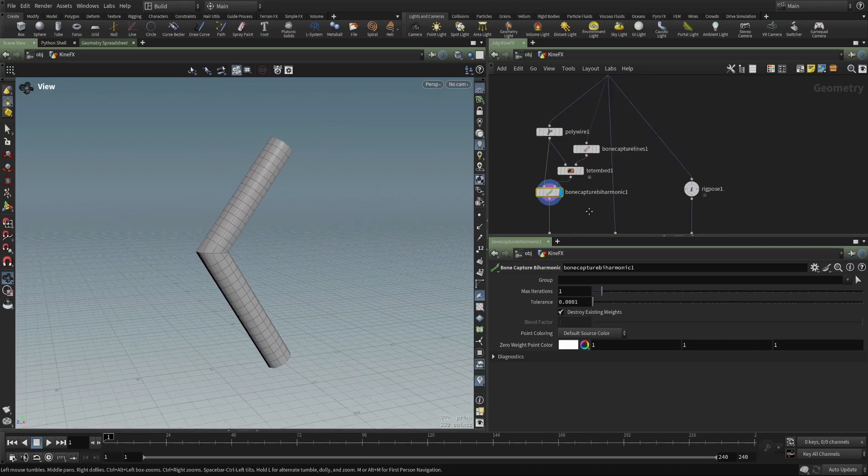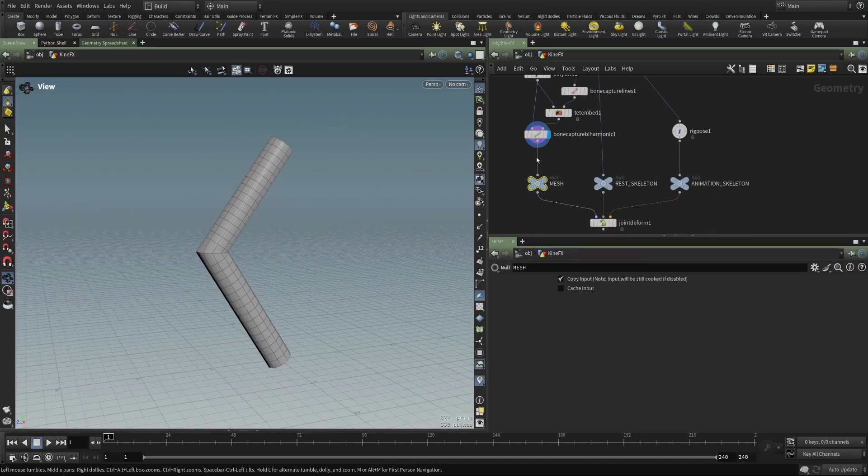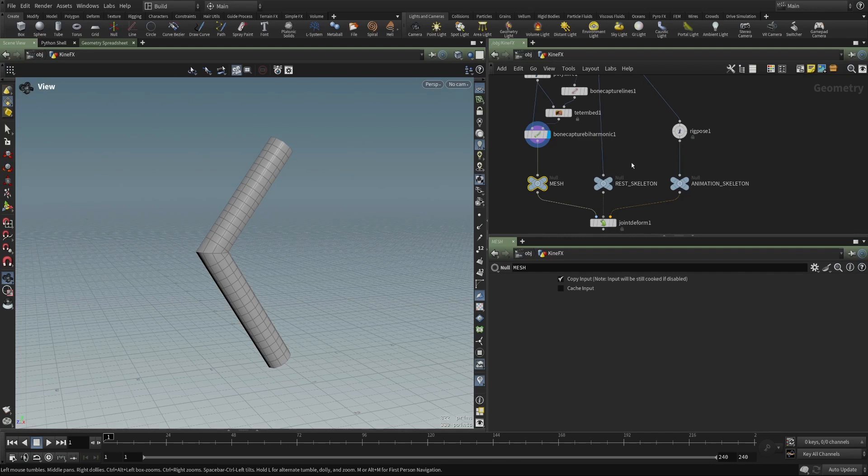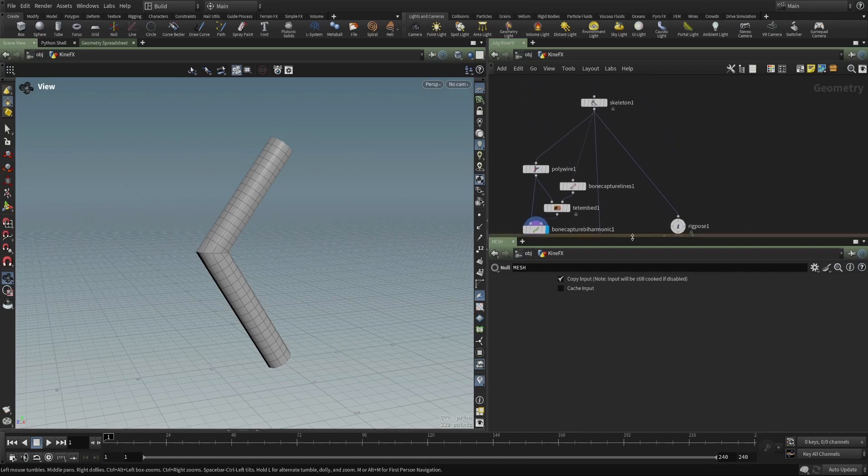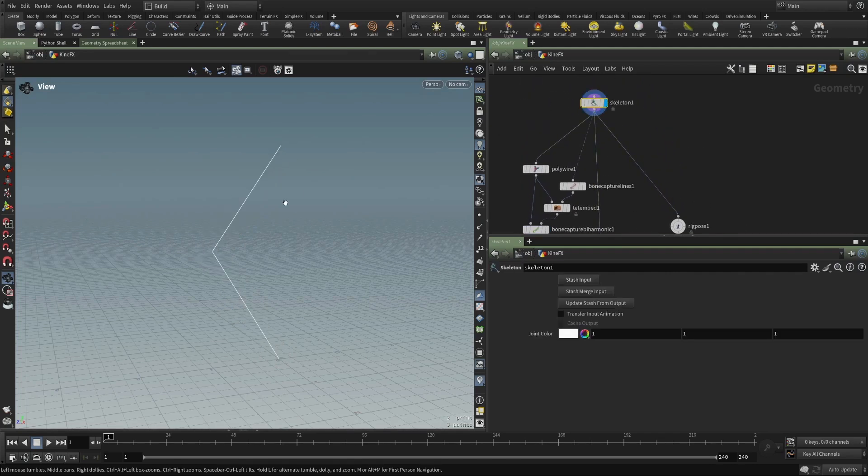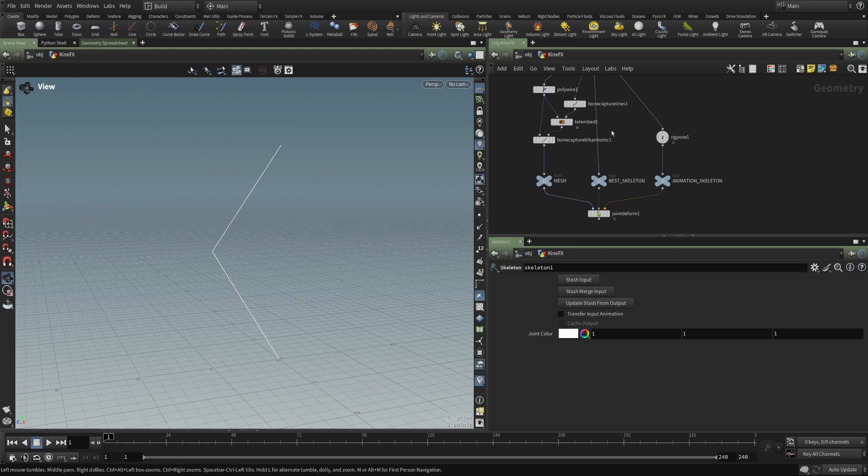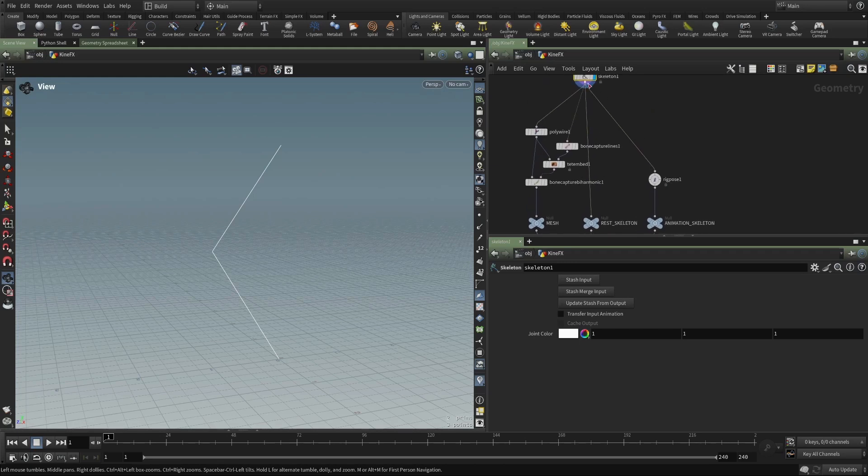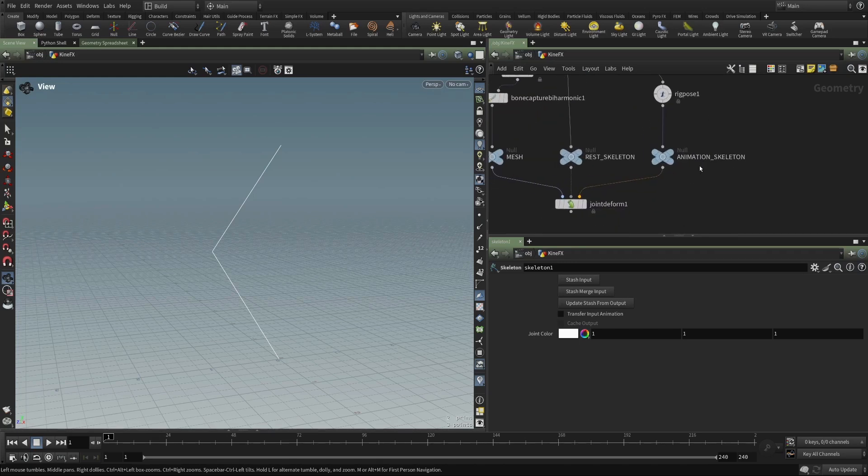So now we have a mesh with capture attributes. We have a rest skeleton, which is our original skeleton. And then branching off from that, I've added a rig pose and then just another null to say that this is the animation skeleton.